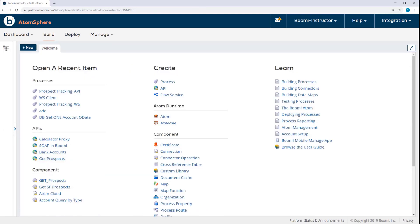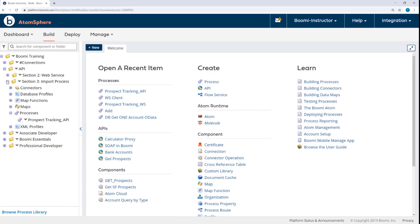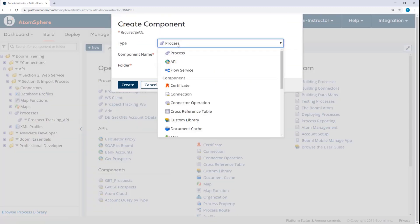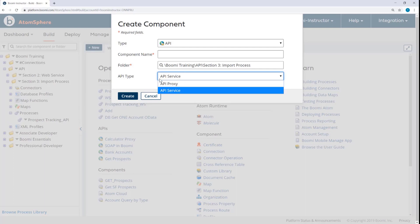Now that the process has been configured appropriately, I can move on to create the API component and then import that process into the API. So here in my Section 3 folder, I'll select New Component, change the type to API. You'll notice that the default type is API Service. A little bit later we'll choose API Proxy. And for the component name, we'll call this Get Prospects.